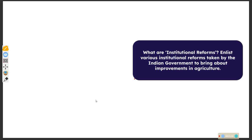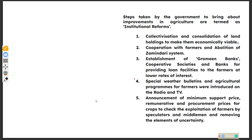What are institutional reforms? Enlist various institutional reforms taken by the Indian government to bring about employment. Collectivization and consolidation of landholding to make them economically viable. Some financial institutions have published cooperation with farmers. Establishment of cooperative and society banks for providing loans to farmers at lower rates of interest. Announcement of minimum support price and procurement prices for crops to check exploitation of farmers by speculators.